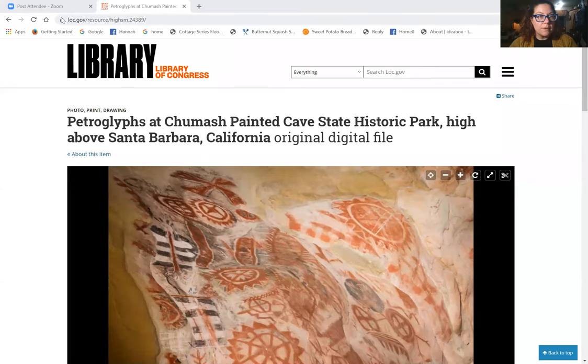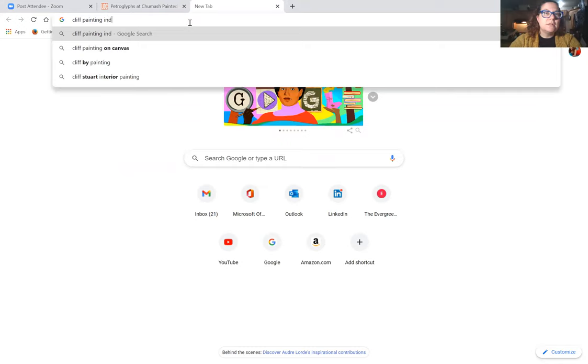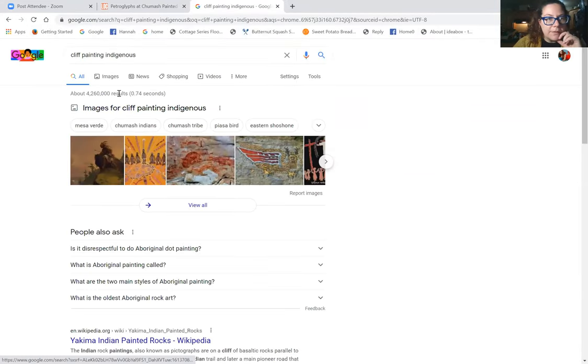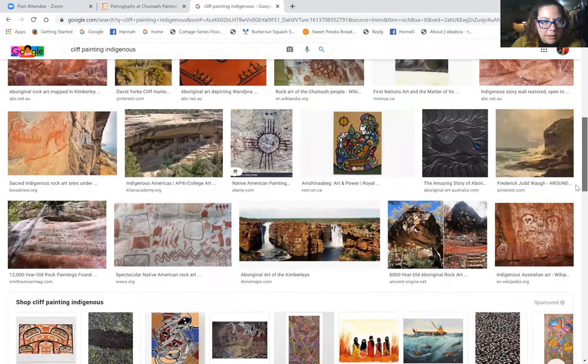I suggest you look at the rock art in the art section provided, and maybe try to find different types of rock art for yourself. There are some cave paintings, but some are really on the sides of cliffs. Do some research and find ones that look interesting to you — you could even try to recreate some that you like. For instance, I really like the Chumash one. There's also a prehistoric Amazonian one that's pretty cool.